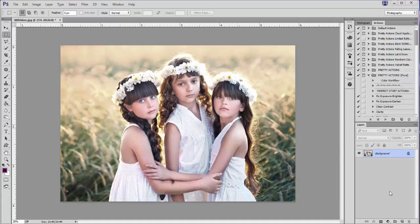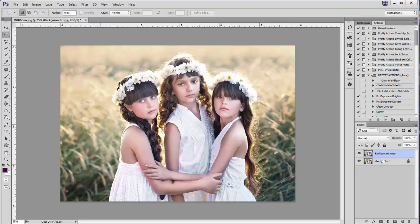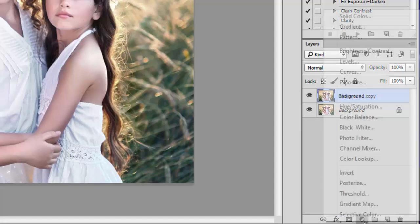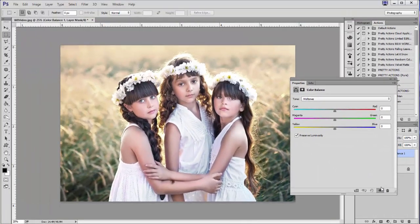We'll be using the Color Balance adjustment panel as well as the Curves adjustment panel. The first thing I'm going to do is duplicate my background layer, and now I'm going to create a Color Balance adjustment layer by clicking this icon here to create a new fill or adjustment layer, and I'm going to select Color Balance.